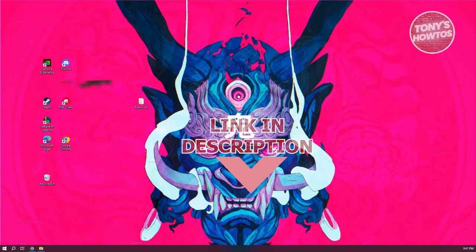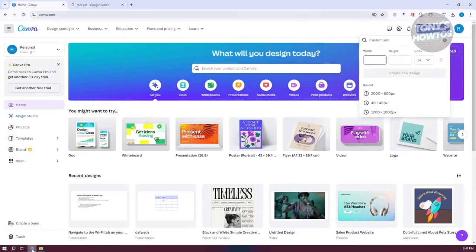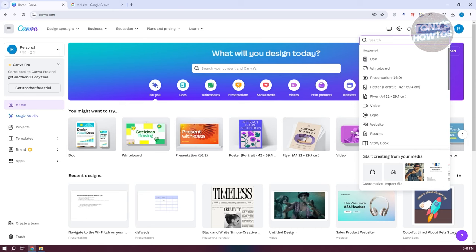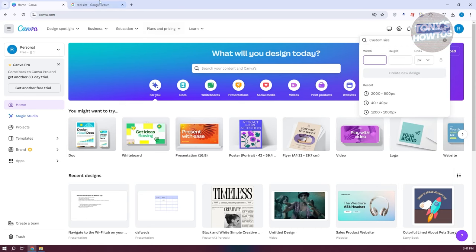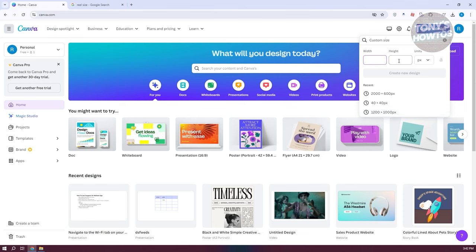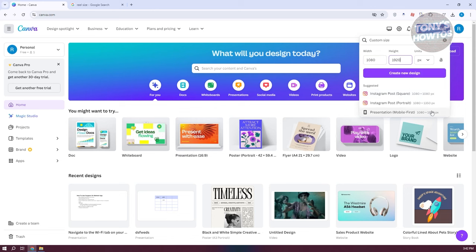Let's get started. For you to start creating your Reels for your Facebook account, we need to open up Canva first. Go to canva.com and log in. From here, let's click on Create Design, then click on Custom Size, and search for the standard sizes for Facebook Reel — that's going to be 1080 by 1920. Let's import those sizes and create a new design.